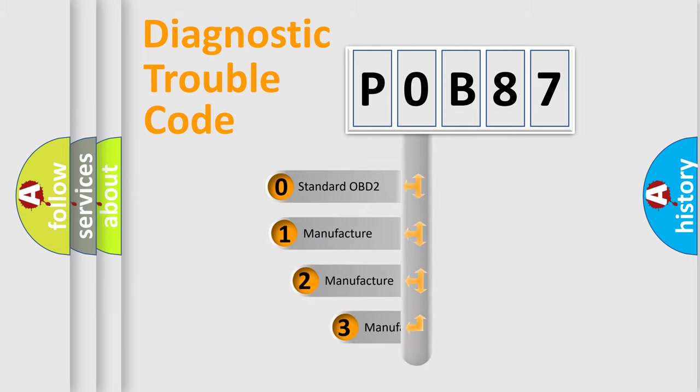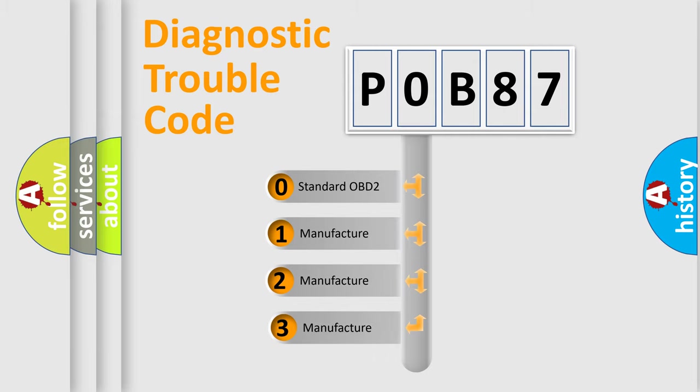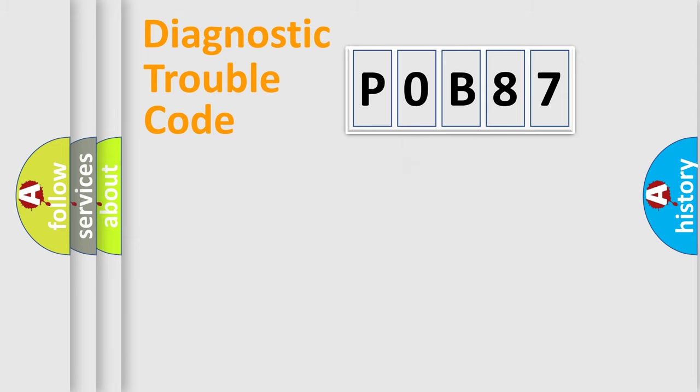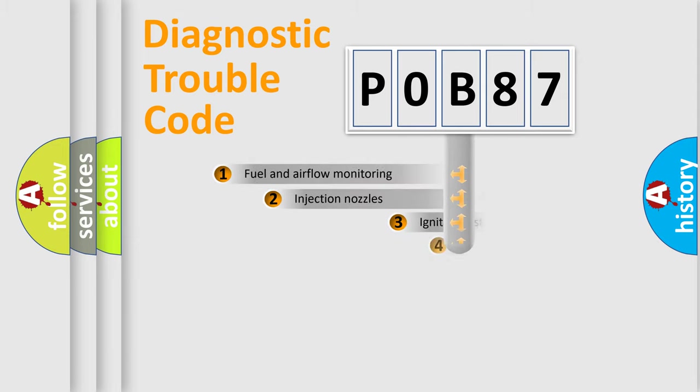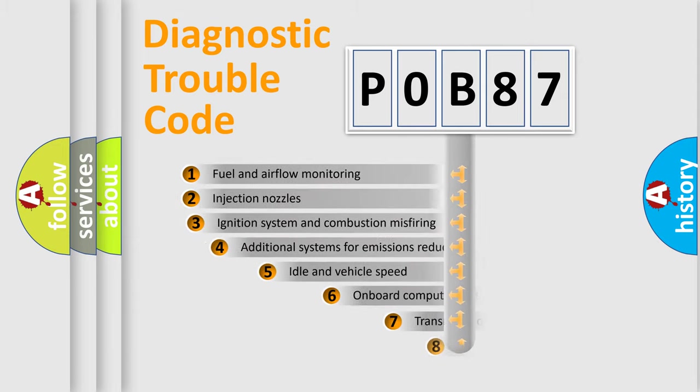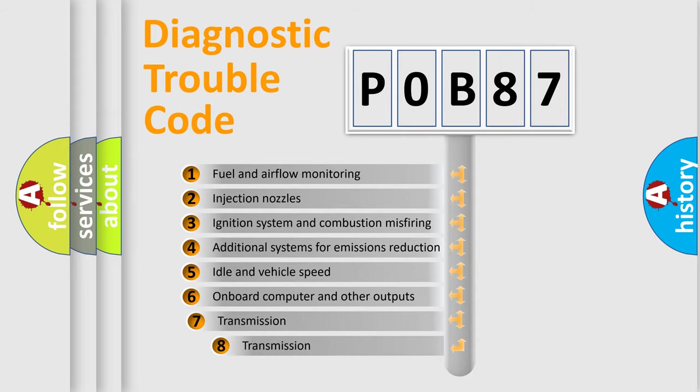If the second character is expressed as zero, it is a standardized error. In the case of numbers 1, 2, or 3, it is a manufacturer-specific error expression.